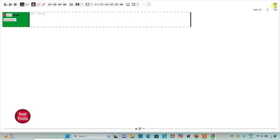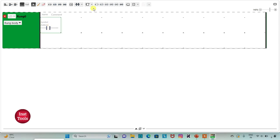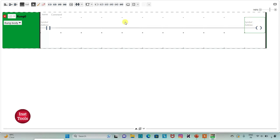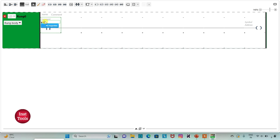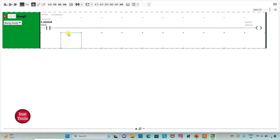I will click on the full screen mode option and zoom in. Firstly, I will insert a normally open contact and then a coil. I will assign the address to the contact as I0.0 and add the symbol as Proximity Sensor, which will detect the arrival of a car. Then I will assign the address to the coil as M0, which is a memory bit.